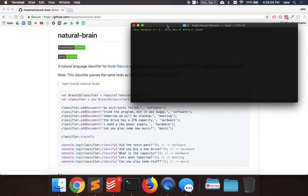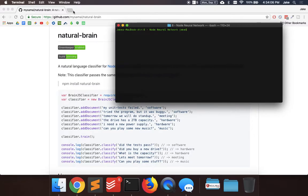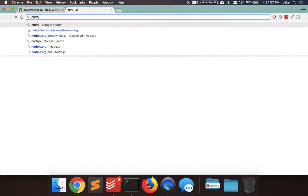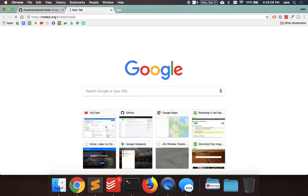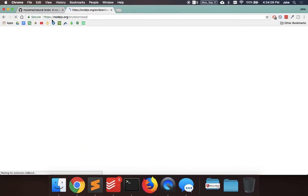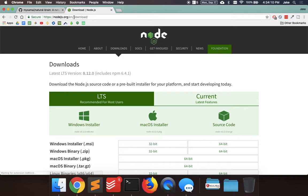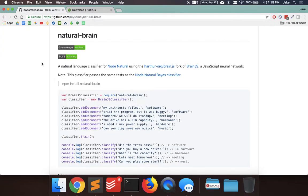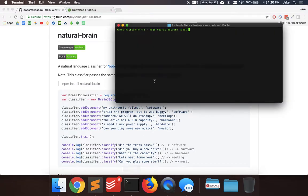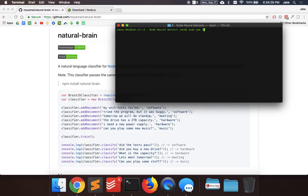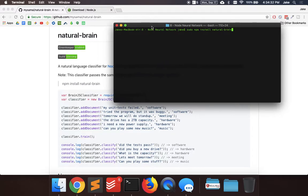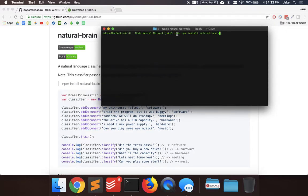To get started, we just have to have Node.js installed. If you don't have that, you just go to nodejs.org/en/download or whatever language you want. I can put the link in the description. The node package we're going to be using is called natural brain. Once you install Node, you can do on Mac sudo npm install natural brain, and if you're on Windows, you could do just npm install natural brain in command prompt.